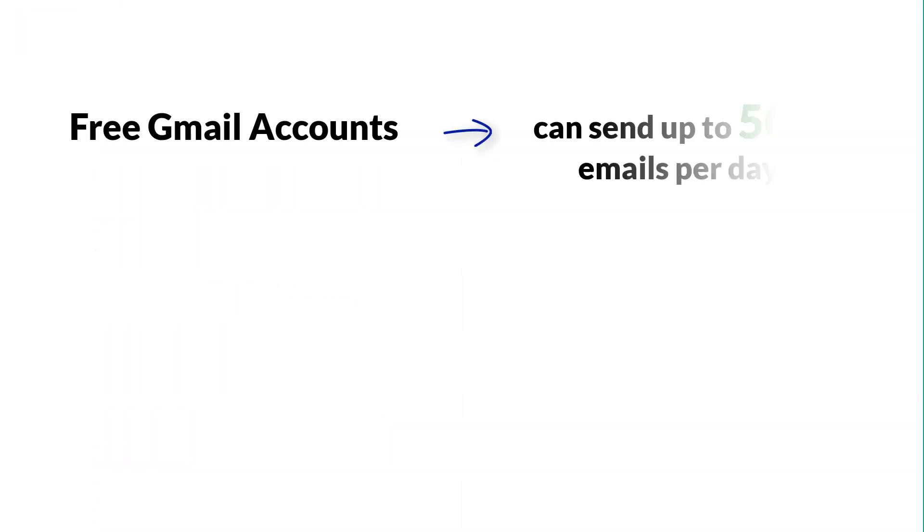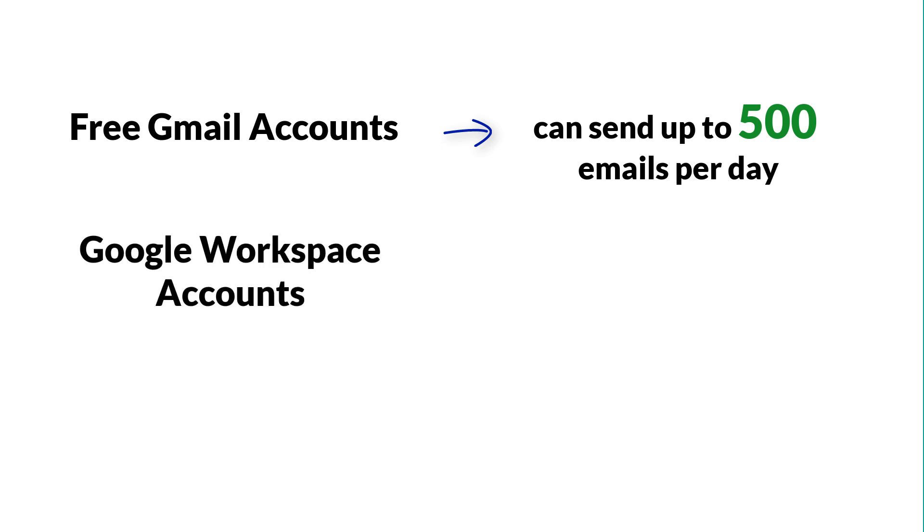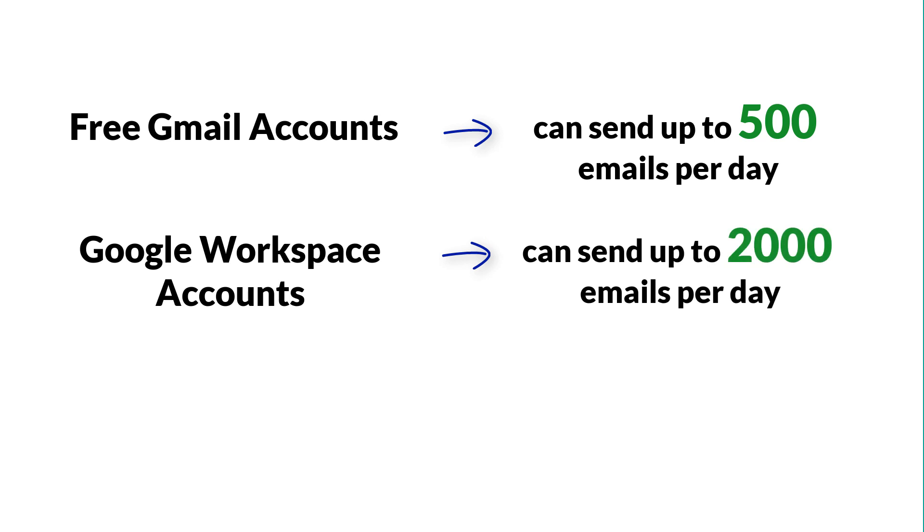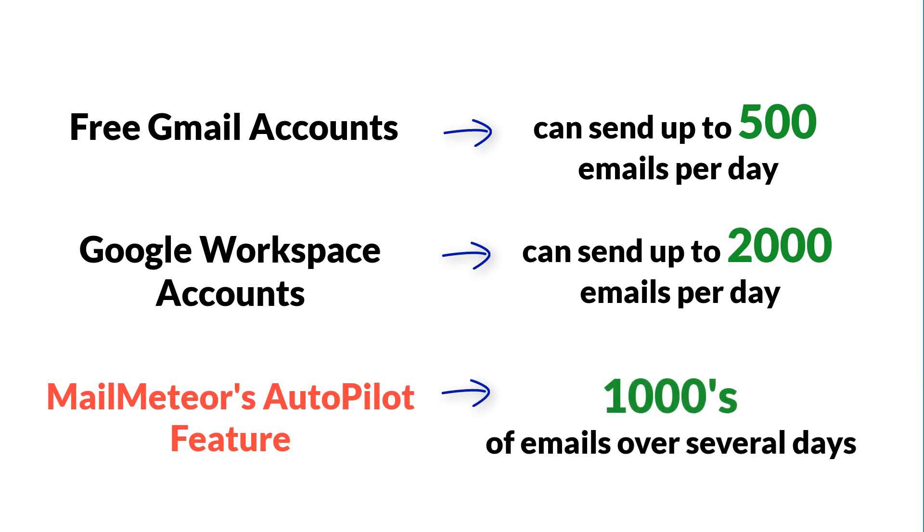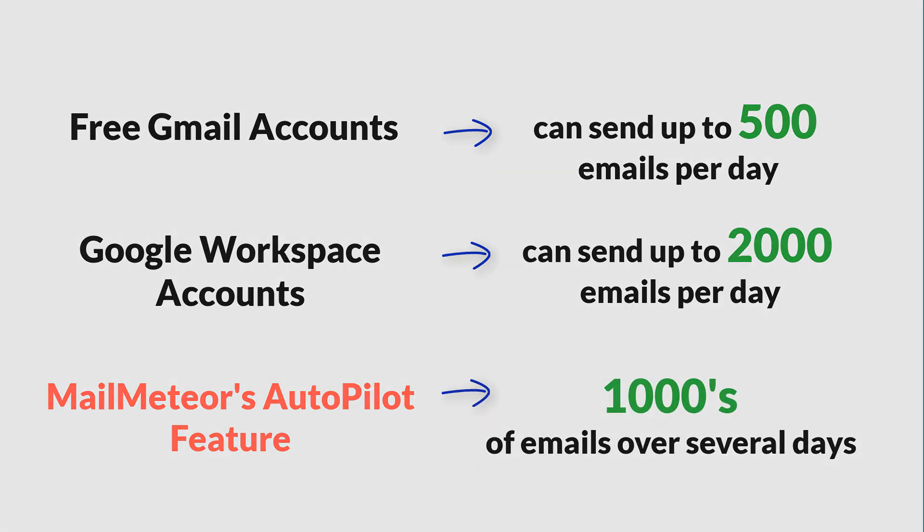It's handy to know that free Gmail accounts can send up to 500 emails a day, while Google Workspace accounts, formerly called G Suite, can send up to 2,000 emails per day. MailMeteor lets you send emails up to these daily limits imposed by Gmail, and even more using the Autopilot feature, which lets you send thousands of emails over several days.